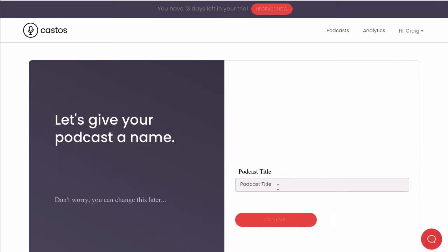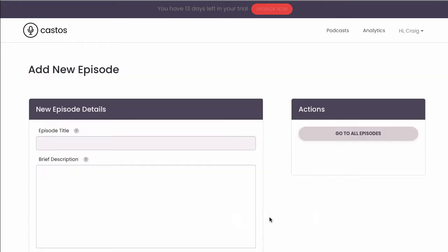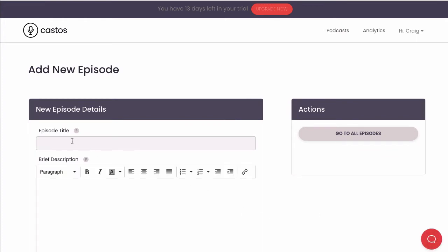And here we'll give our podcast a name. Don't worry, you can change this later if you'd like. Now that our podcast has a name, we'll go ahead and enter the details of the first episode. So we'll give it a title and a description.